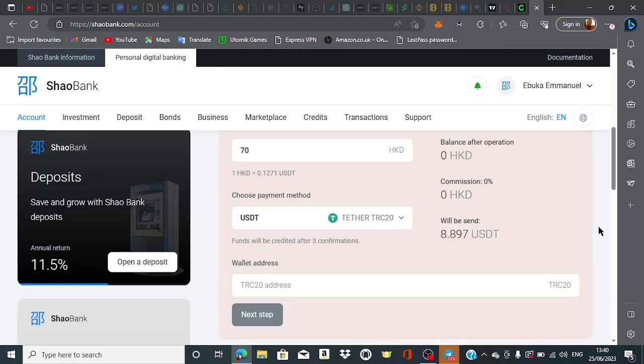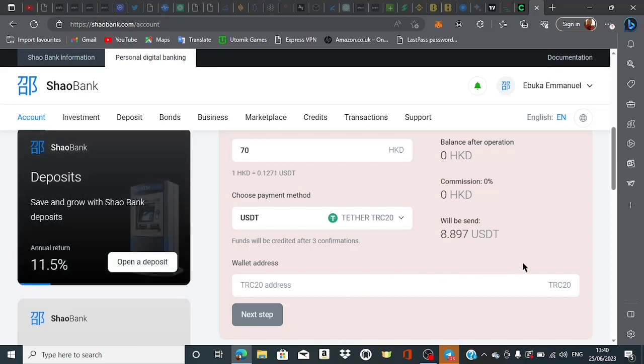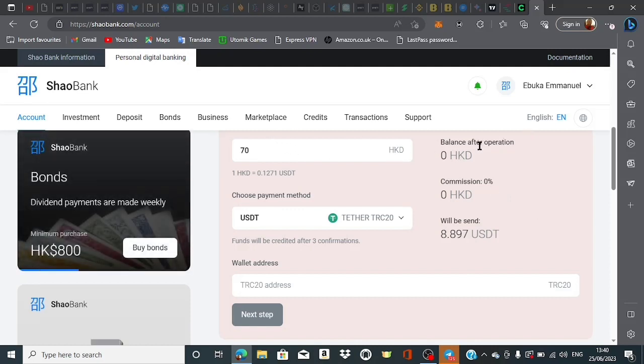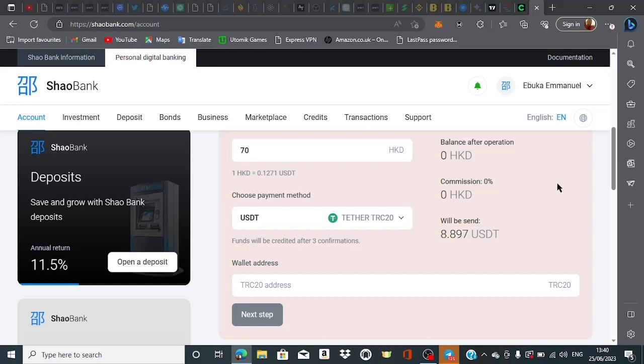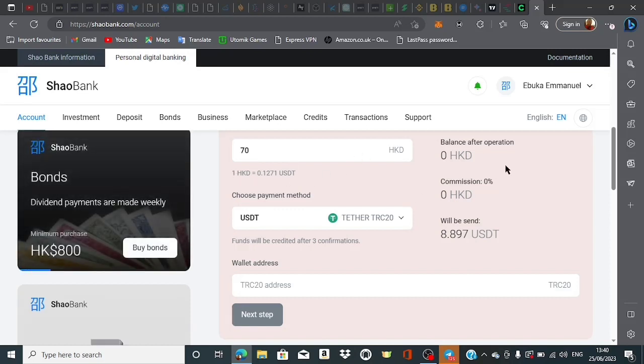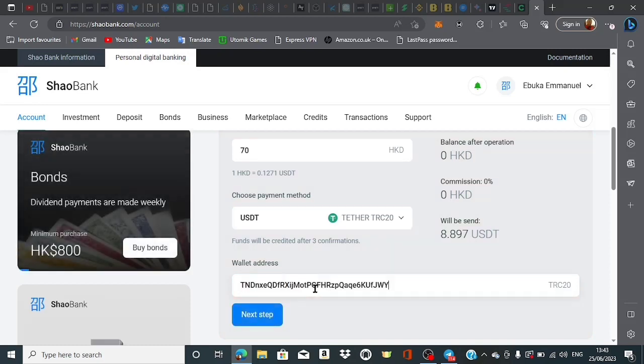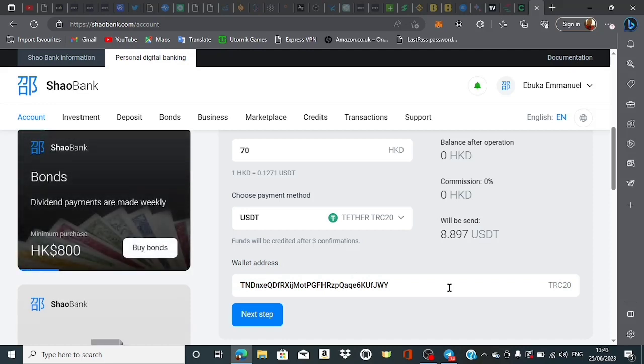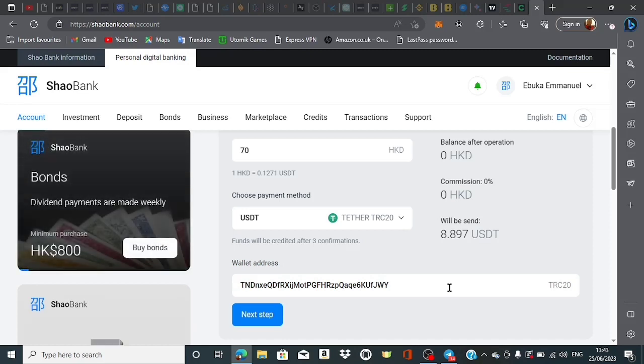What I'm going to do is get my TRC-20 address, paste it here, then click next step to complete the withdrawal. They're charging zero percent commission. After I withdraw 70, the balance will be zero HKD until my next bond matures in about one hour. This is my TRC-20 wallet address - please make sure to use yours, don't use this one on screen. Go to your Trust Wallet, Binance, ByBit, or any platform you use. You can also use the link in the description to get your TRC-20 USDT wallet address.